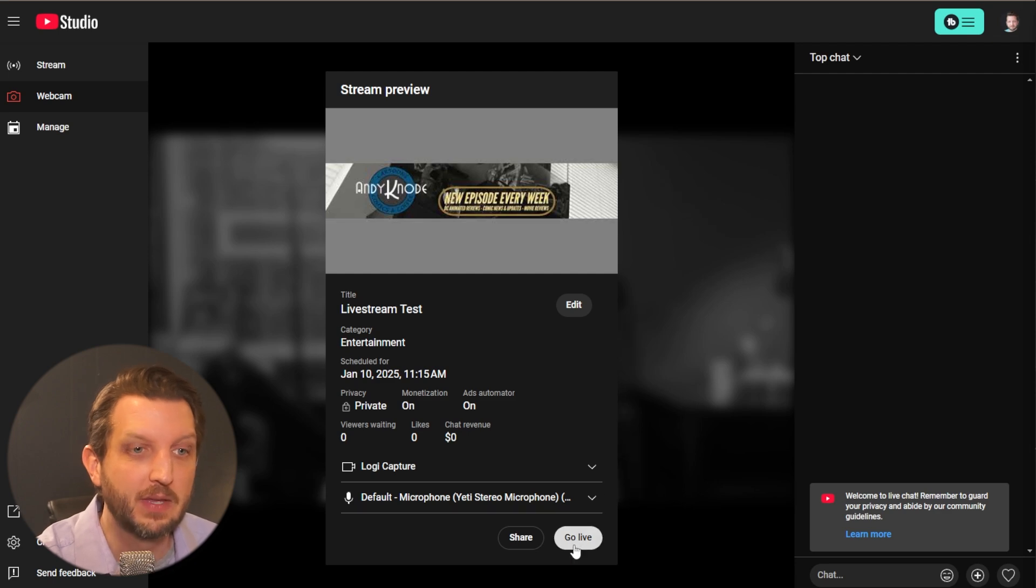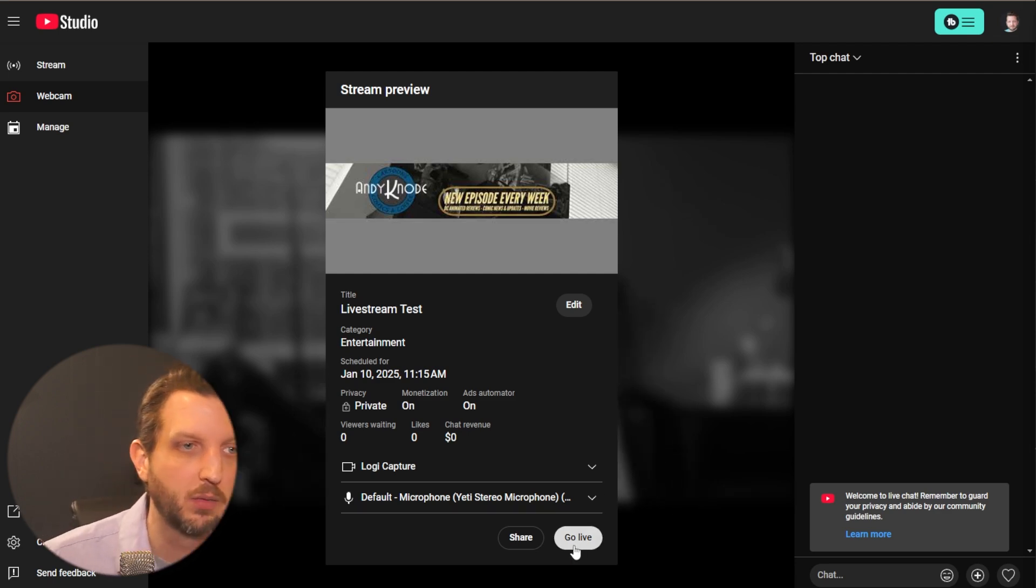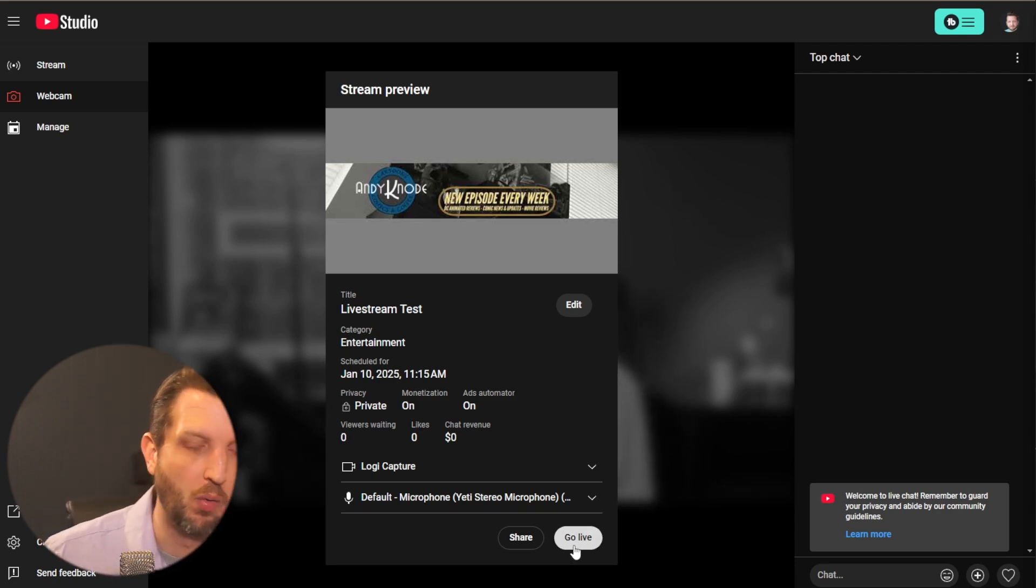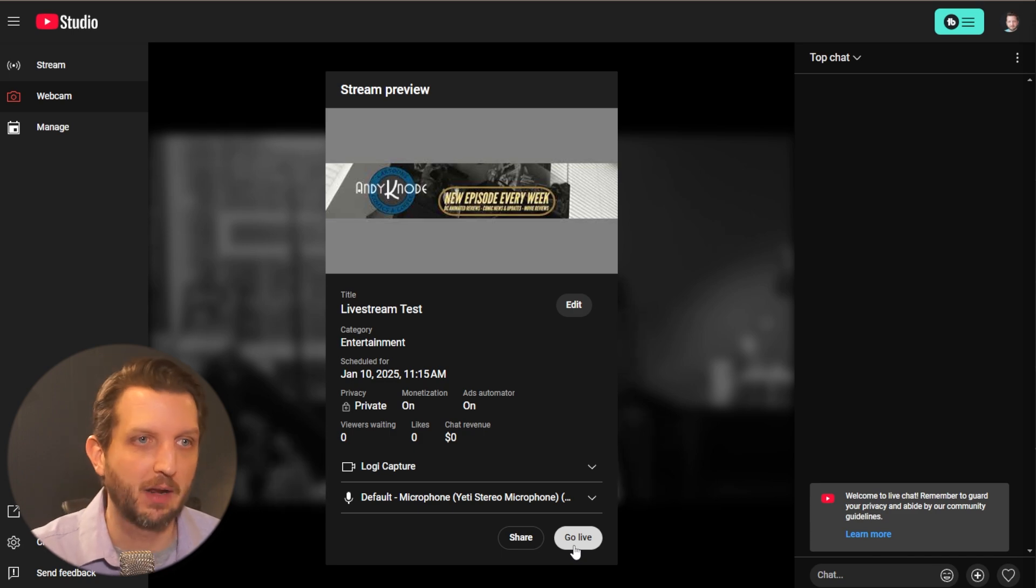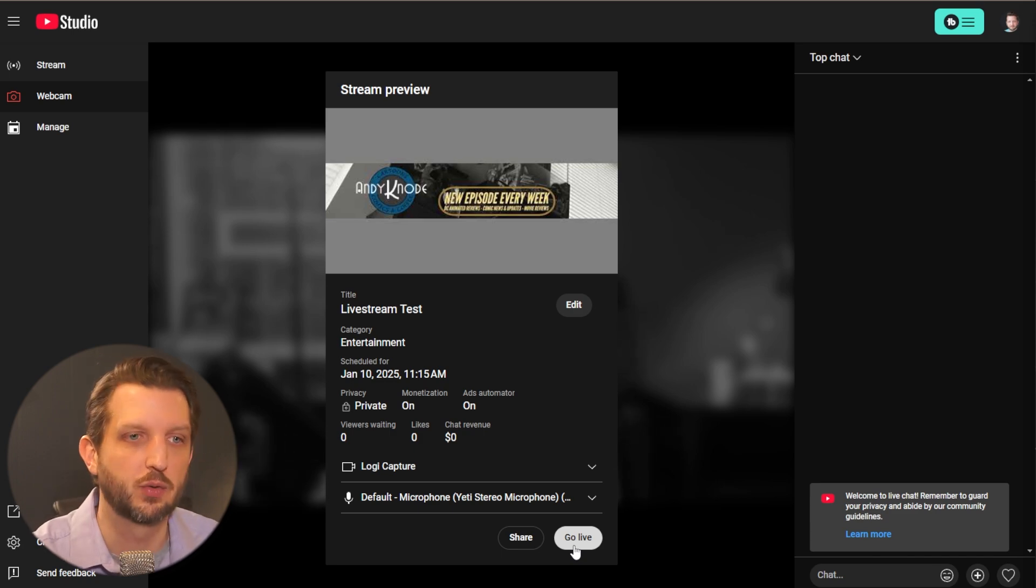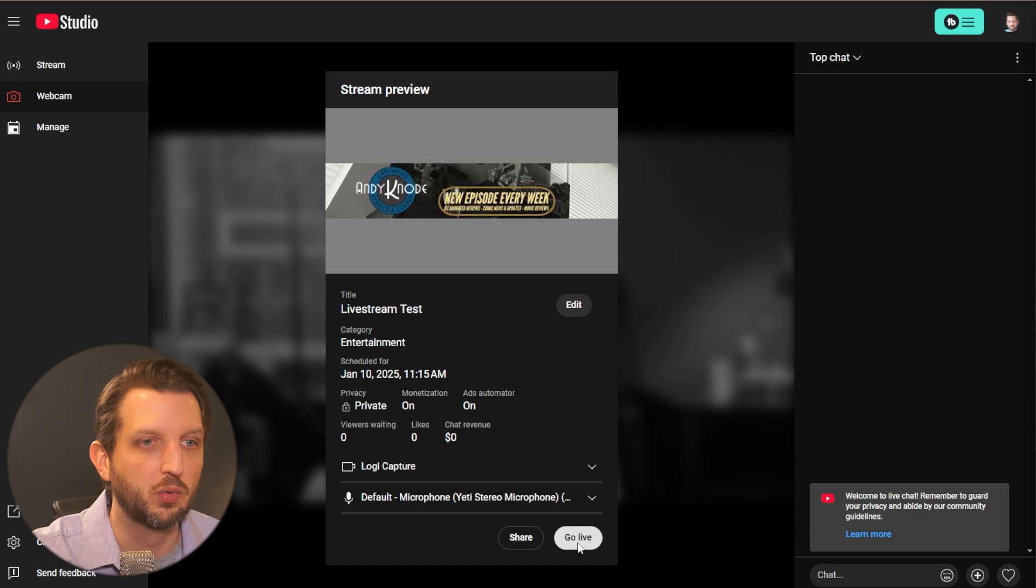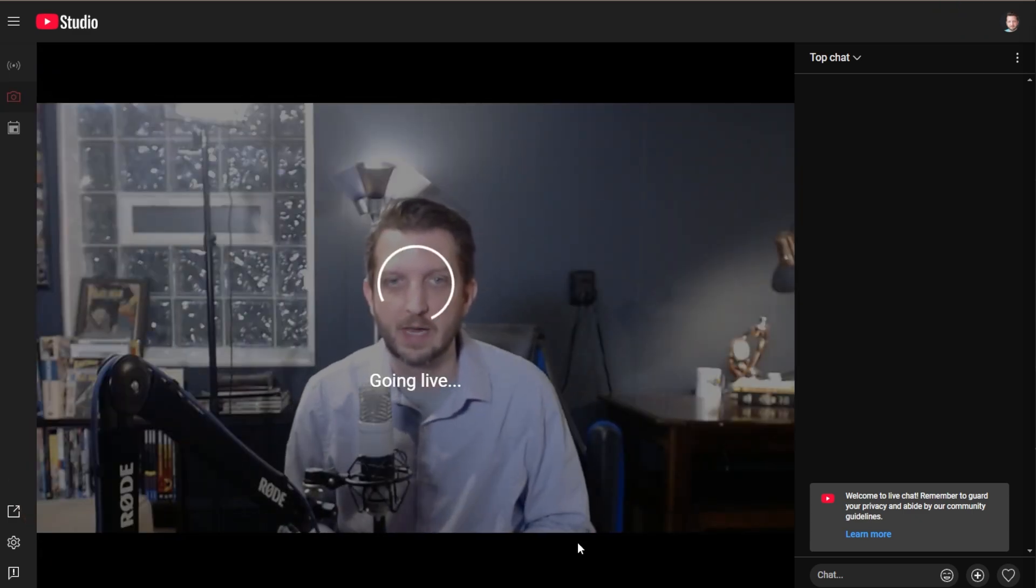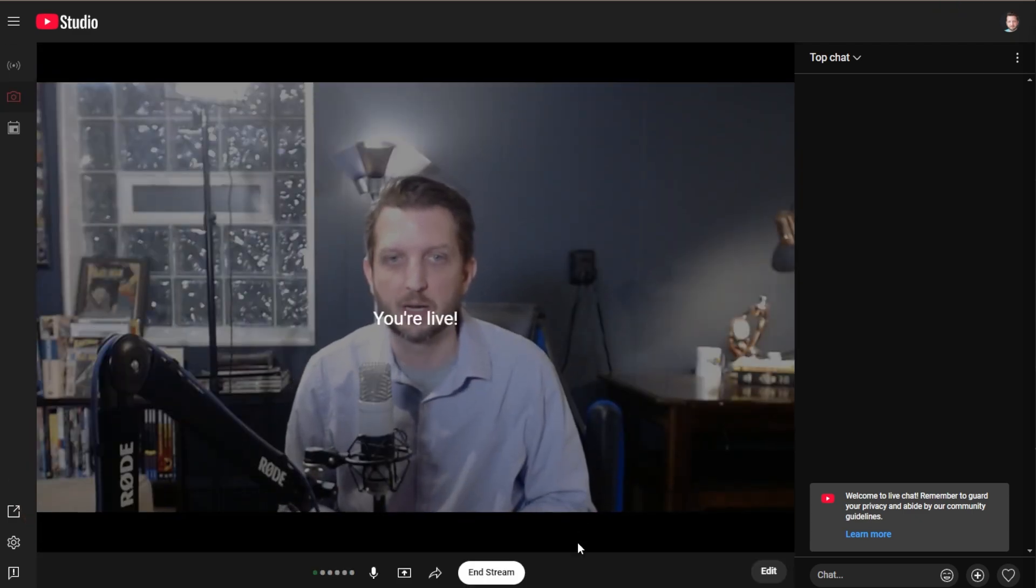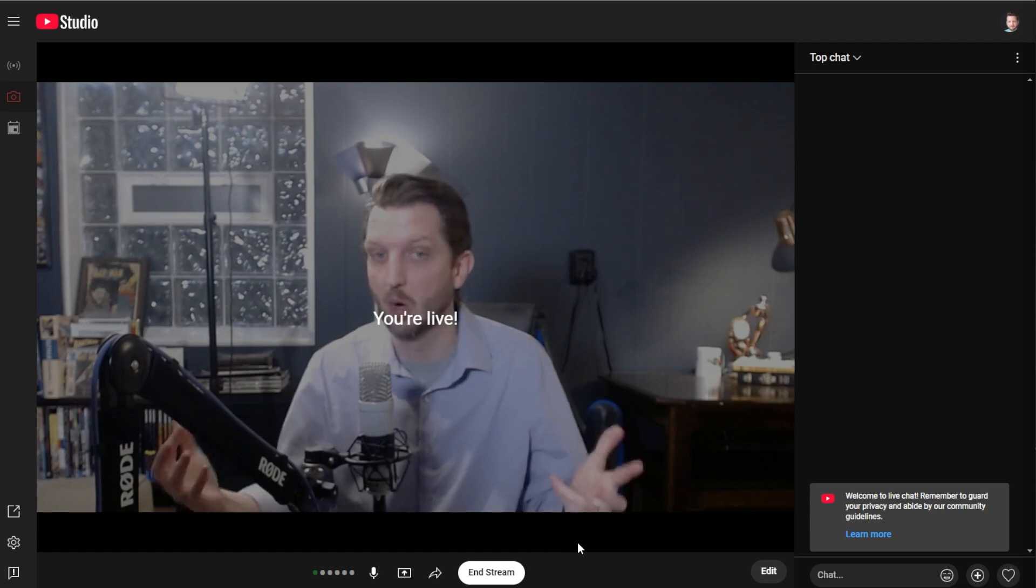And then this is the button, go live, and you're going to be ready to go. If it's scheduled, it'll automatically just go live at the scheduled time. But otherwise, you are ready to go, you click go live, you can see it cycling through here getting ready. And it says you're live.